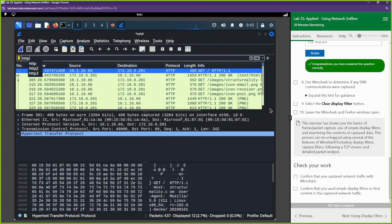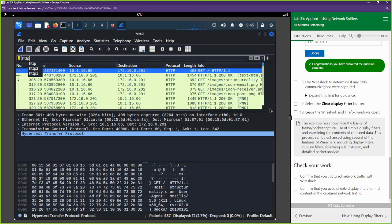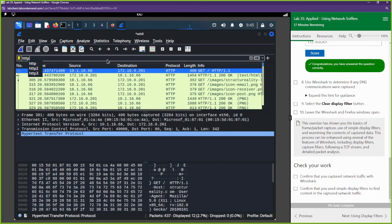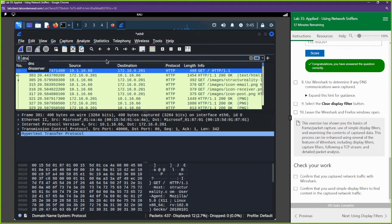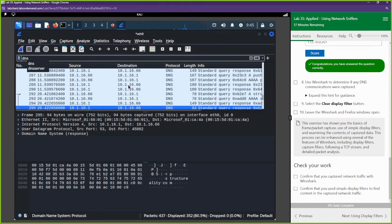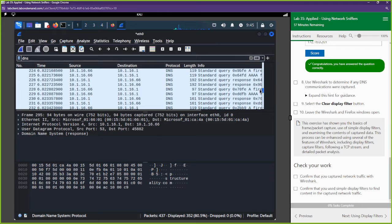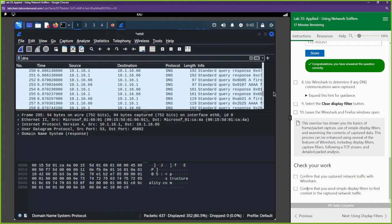Next they want us to clear the display filter and use Wireshark to determine if any DNS traffic was captured. We switch the filter from 'http' to 'dns' — that simple. A bunch of DNS traffic was captured, which makes sense because when we go to different websites or web servers, we have to ask the DNS server for their IP address.